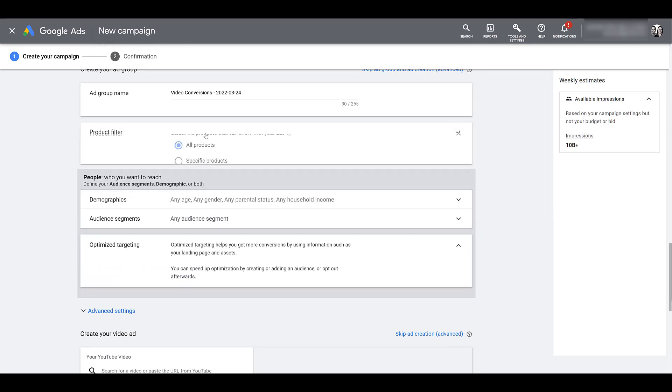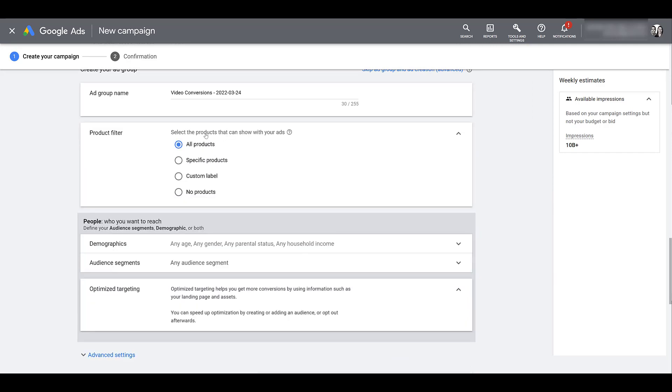And once we get to the ad group creation, we see the product filter. I'm going to expand this one. By default, all products within the product feed that you attached earlier up above in the campaign will be used alongside your video ads. The all products filter is probably beneficial if you're running an overall branding video. No real particular audience in mind with your targeting. So it doesn't really matter what the user sees.